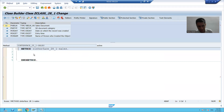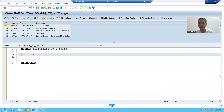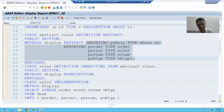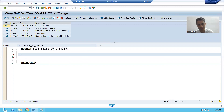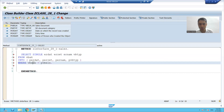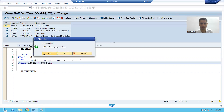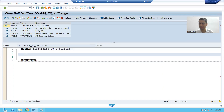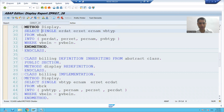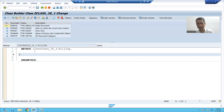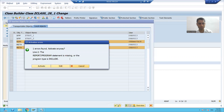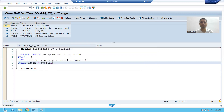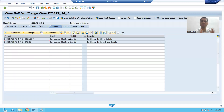In the first interface we have the method 'sales', and in the second interface we have the method 'billing'. We wrote code to fetch data from the VBAK table in the sales method and from the VBRK table in the billing method. This is our re-achievement of multiple inheritance.